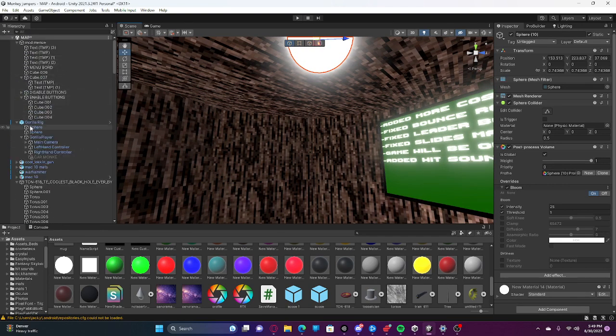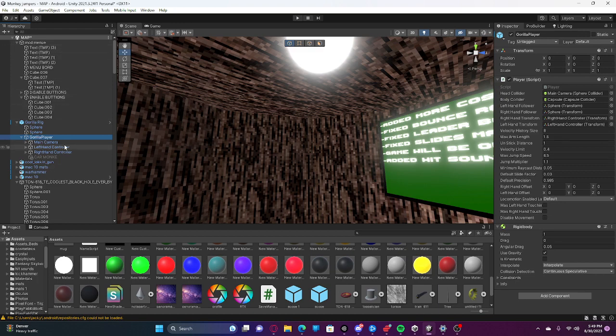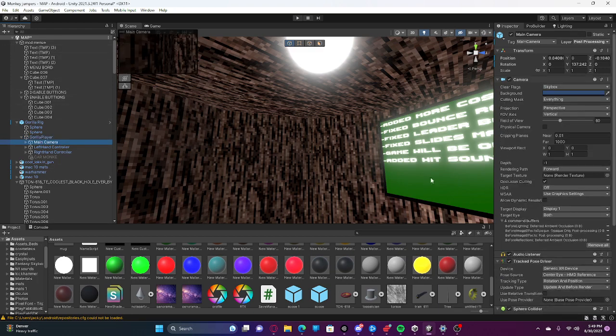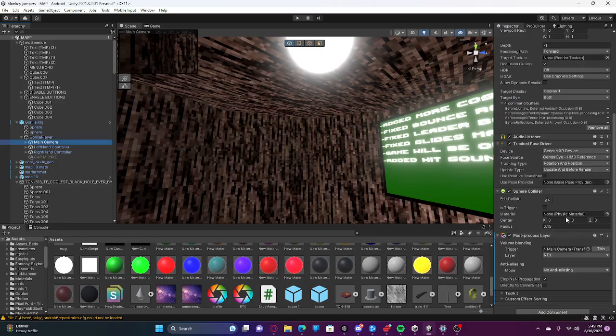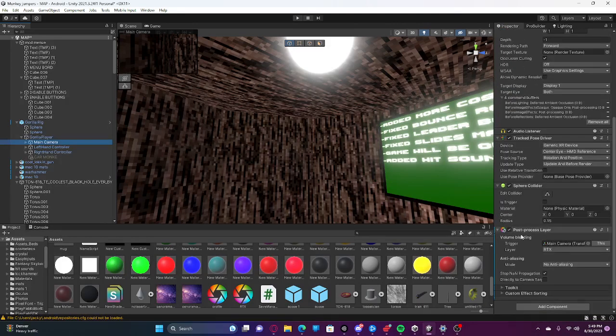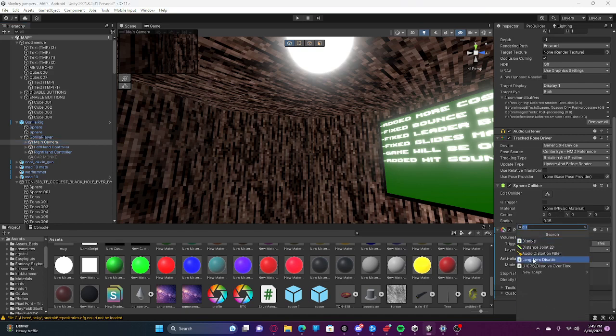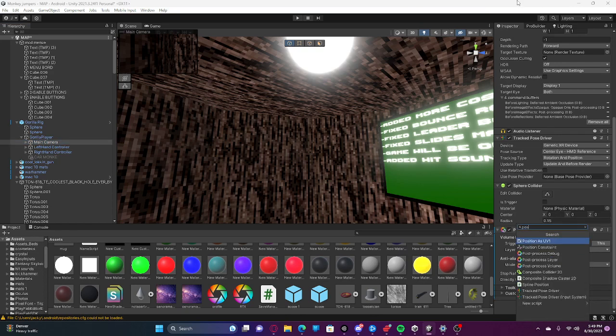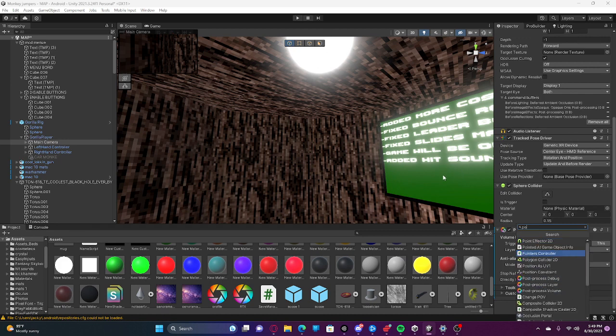Open up your player, go into Main Camera, scroll down. You won't find Post-Process Layer yet, so you're going to click Add Component, Post-Process Layer, and then Post-Process Volume for the light.